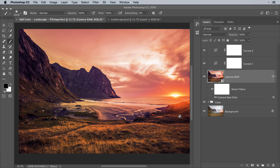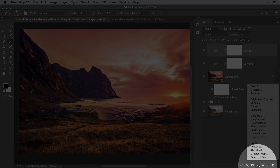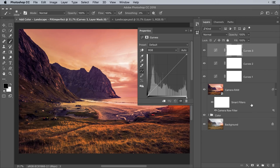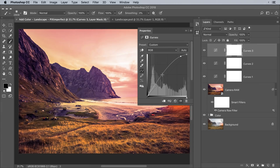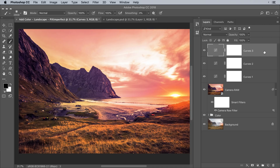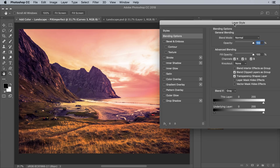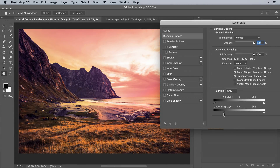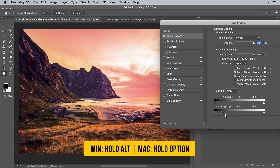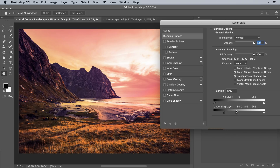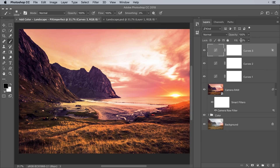Using Curves you can also add dodging and burning. Select the topmost layer, create one more Curves adjustment layer, and this time make the highlights brighter by creating a point on the right-hand side and pulling it up. Make the shadows a little darker. To apply it only to the highlights, double-click on the right-hand side of the layer to open the Layer Styles dialog box. Take the slider of the underlying layer from left to right, hold Alt or Option, and click to break it apart for a smoother transition. Hit OK.